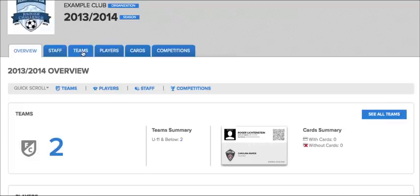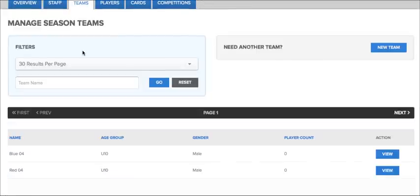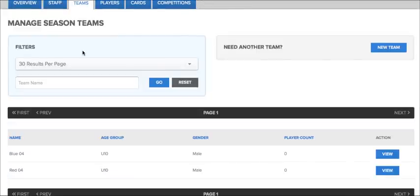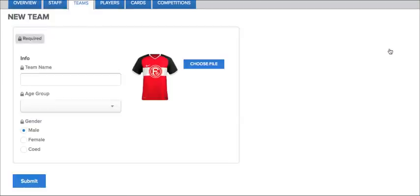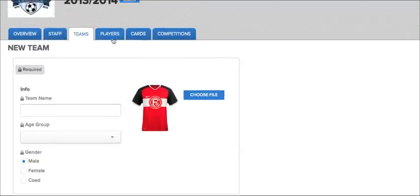To create a new team, player, or staff member, simply click on the tab corresponding to the entity you want to create, and then click the new button in the top right. Here's an example of what it'll look like to create a new team.